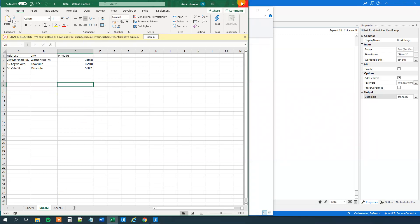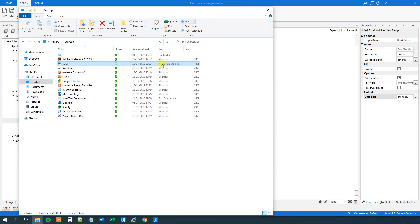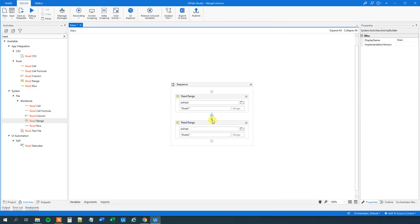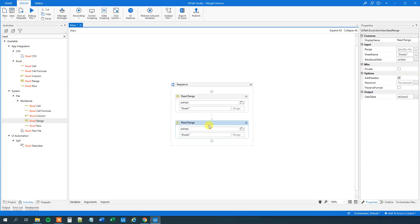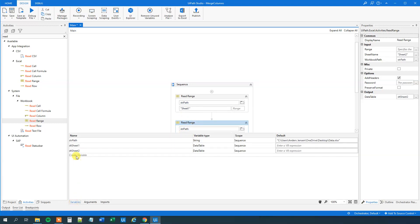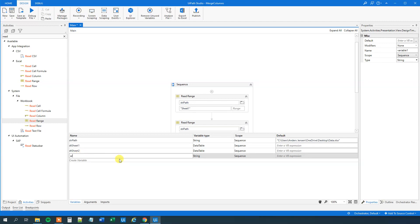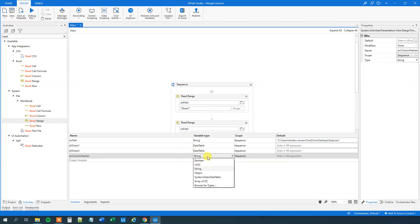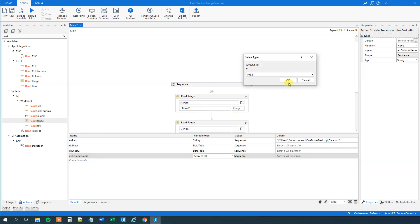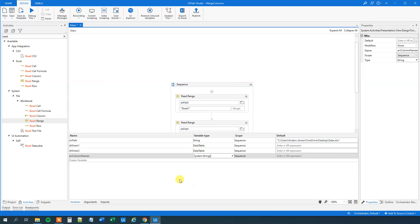What we'll do is create a variable — an array — that will store the column headers from Sheet 2. In the variables panel, we'll call it array column names. Under variable type, change it to an array of T and change that to string — an array of strings. Now we can get the column names from our data table DT sheet 2.